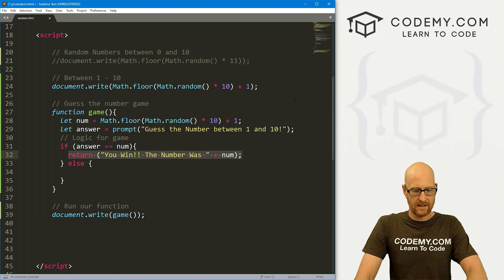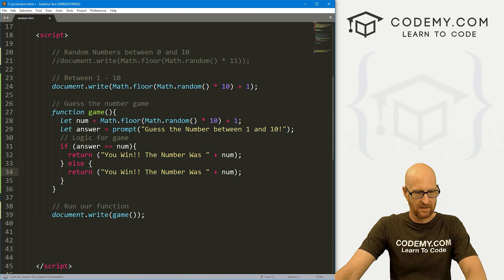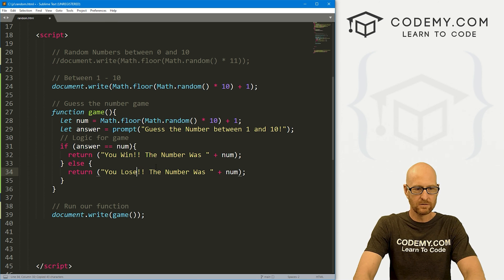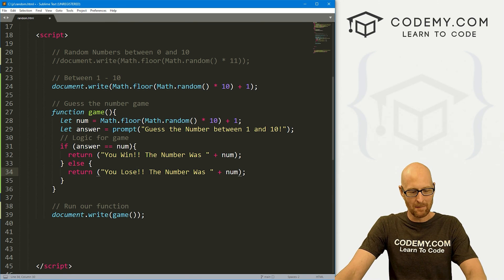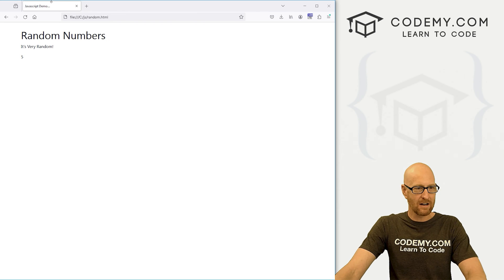Else, let's say, do the same thing. Only instead of it saying you win, let's say you lose, loser. And then also tell them the number. Okay. Let's go ahead and save this. Come back over here and see if this works.